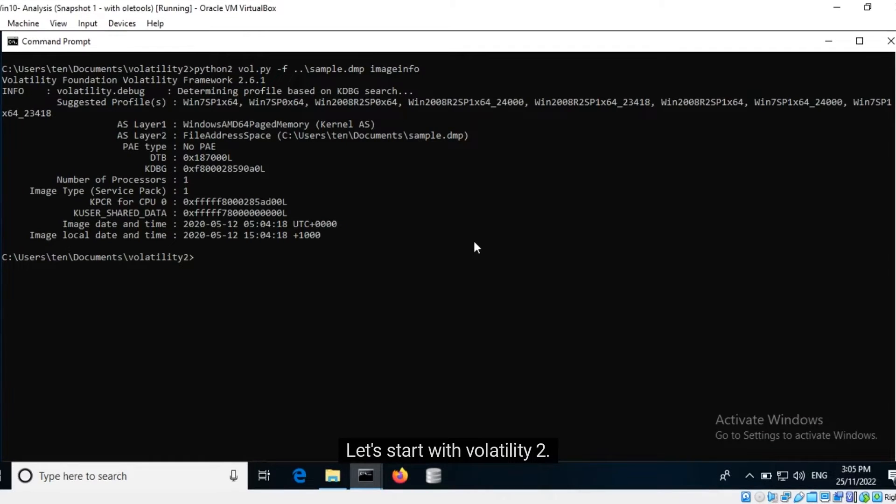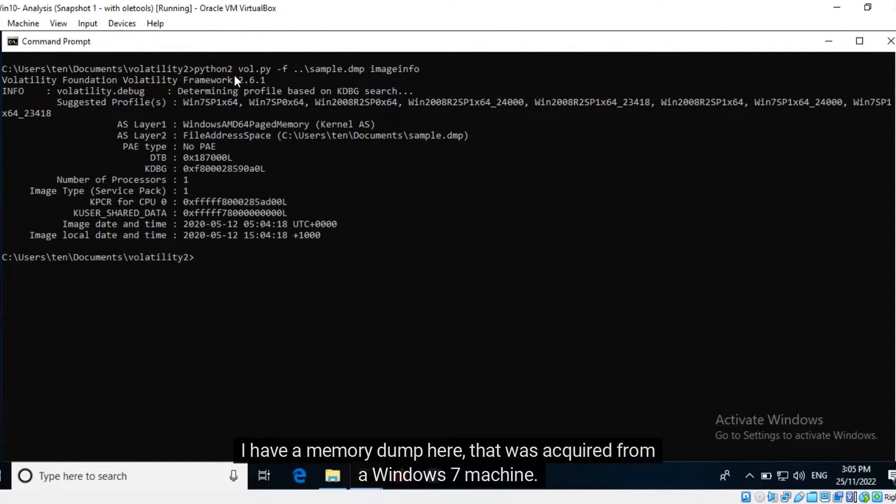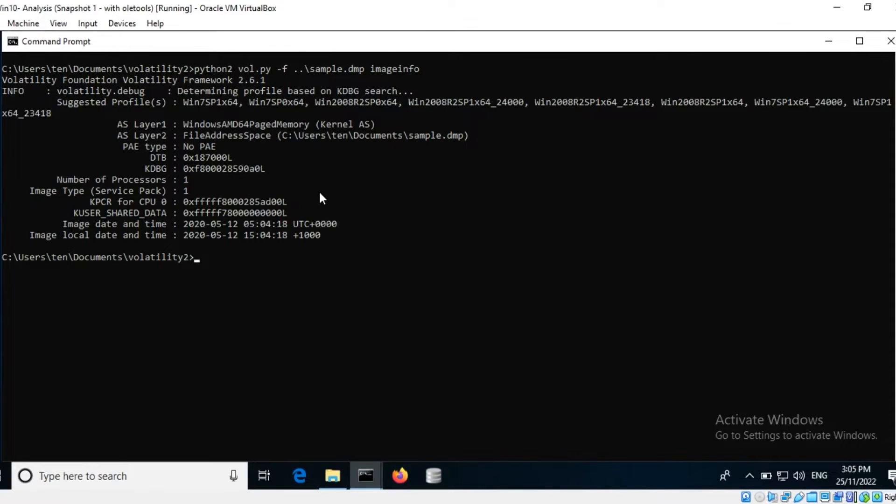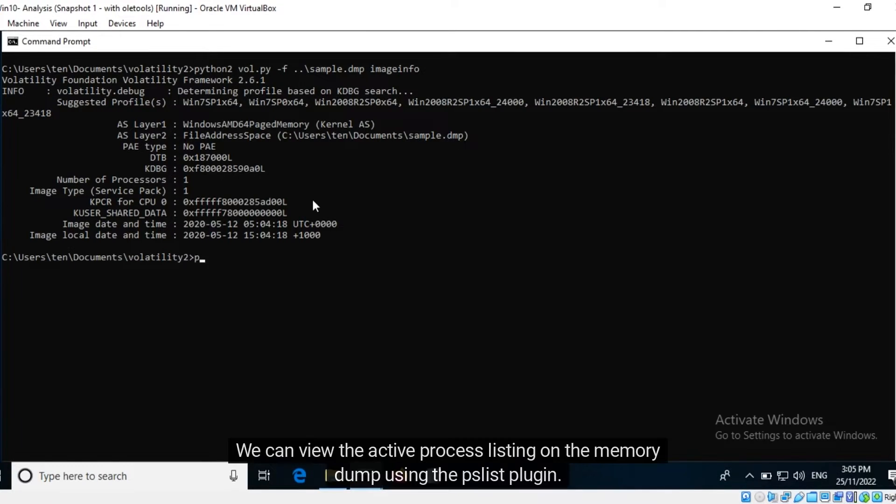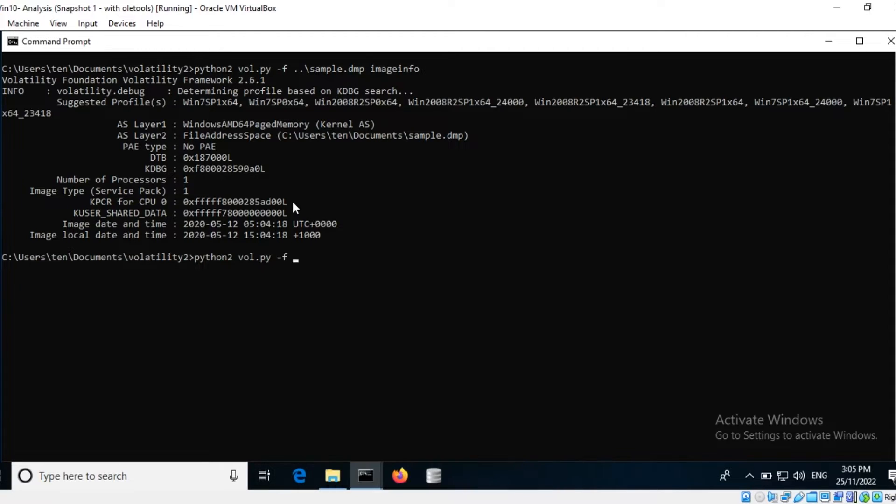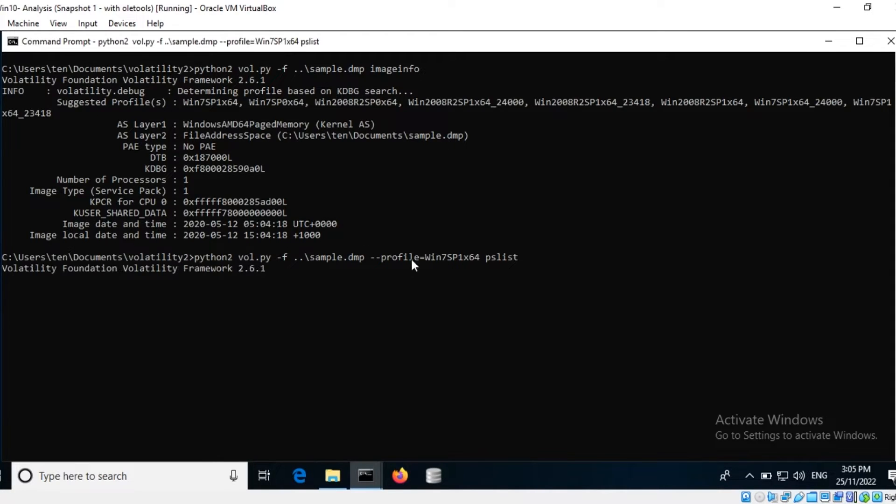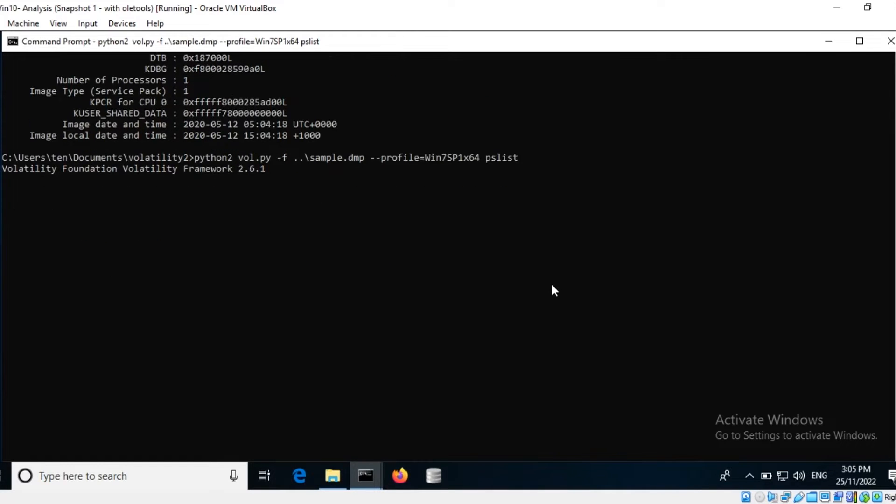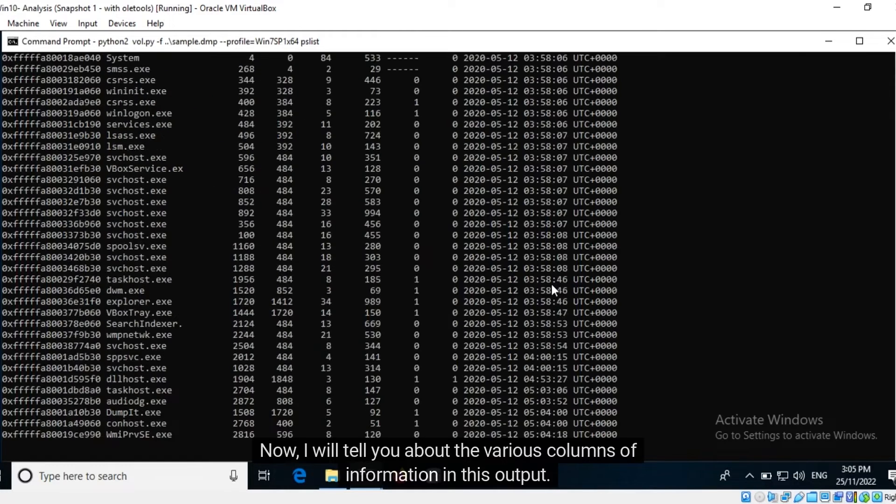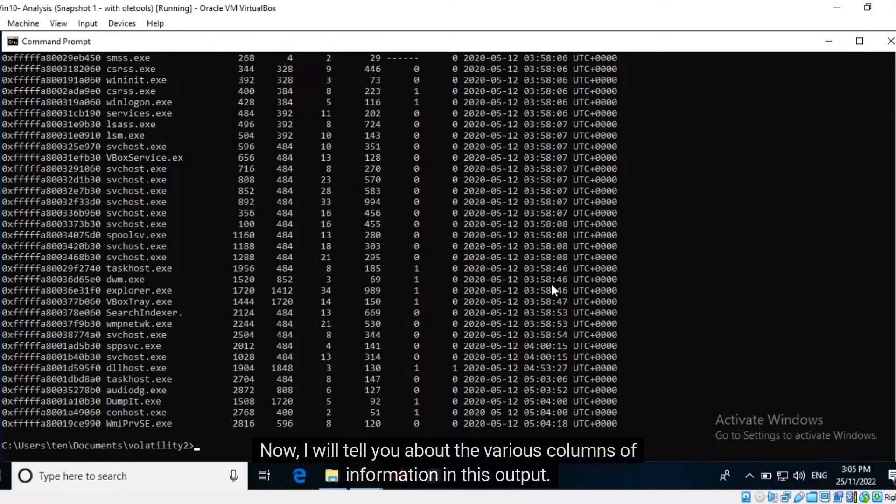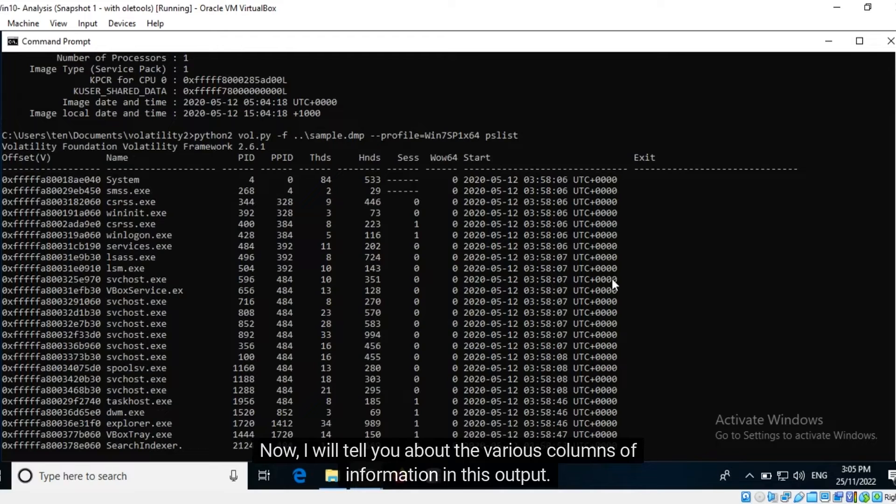Let's start with Volatility 2. I have a memory dump here that was acquired from a Windows 7 machine. We can view the active process listing on the memory dump using the PS List plugin. Now I will tell you about the various columns of information in this output.